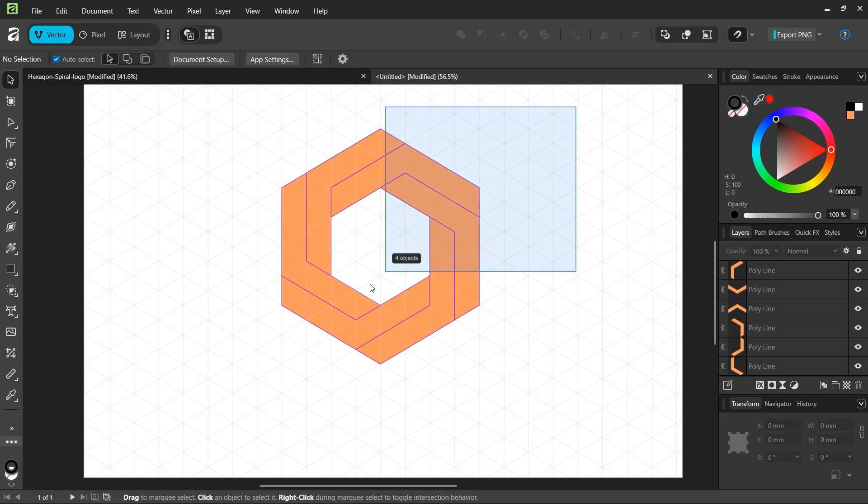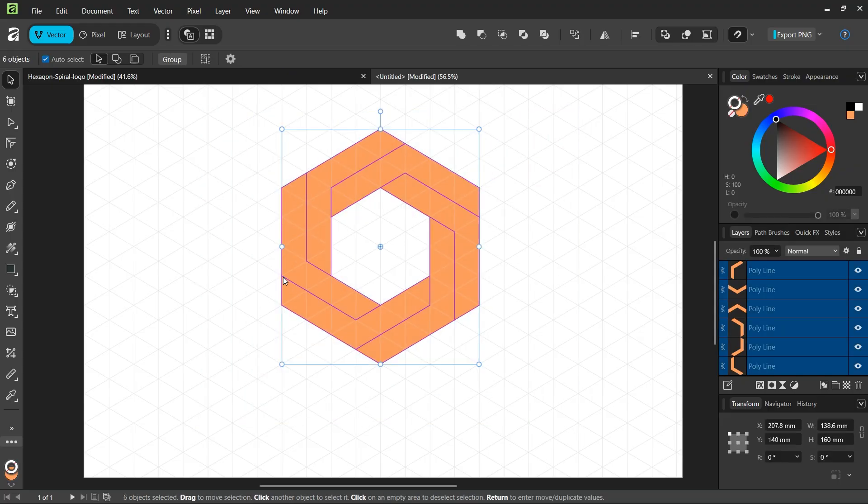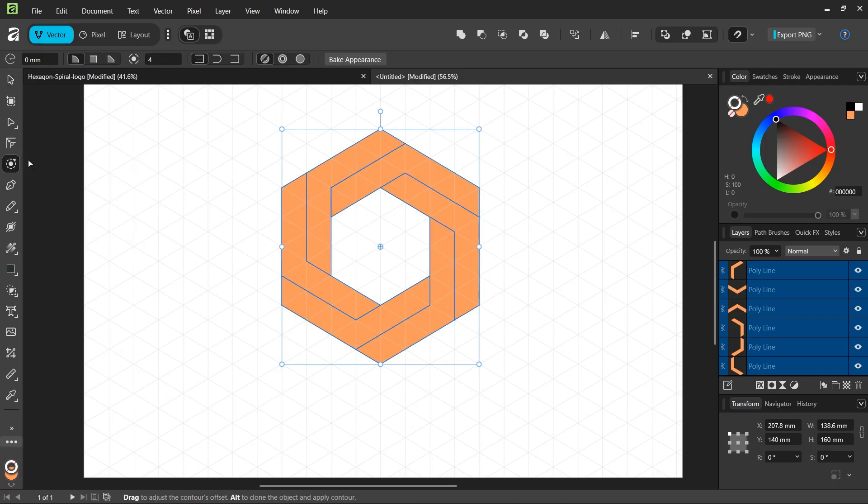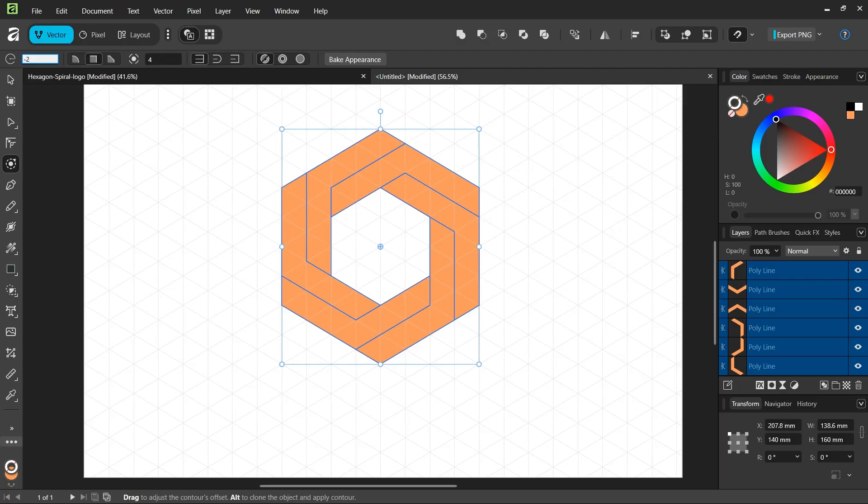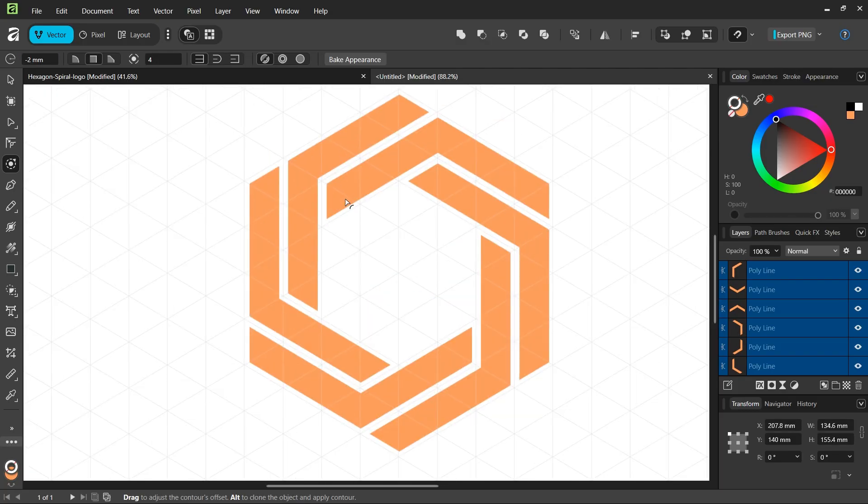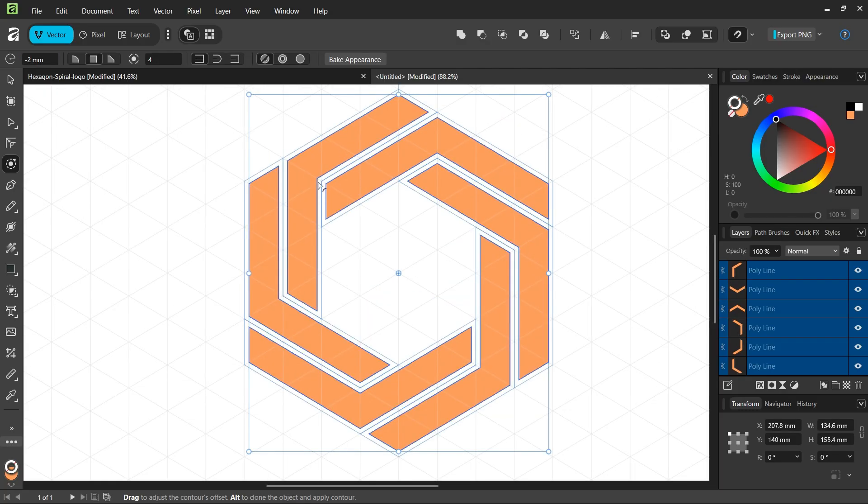The last step is going to be to create the gaps between the branches. Select everything and select the contour tool. Here we'll leave it as miter to preserve the sharp angles. We are going to decrease the radius, so I will set it to minus two. As you can see, this creates the gaps between the branches.